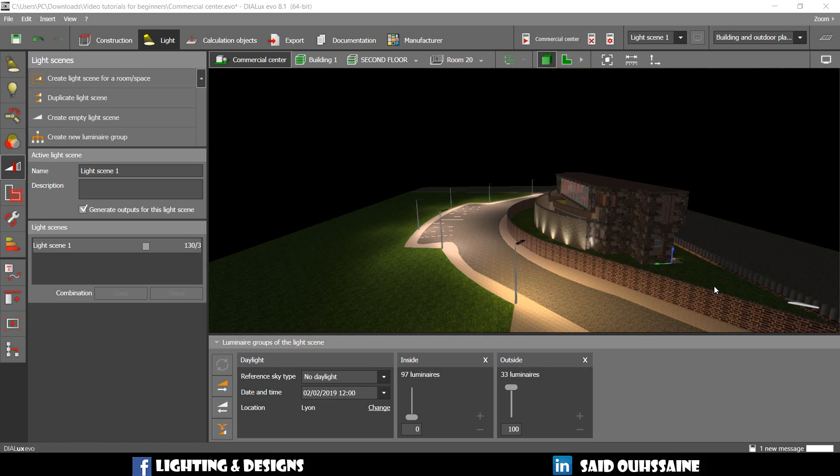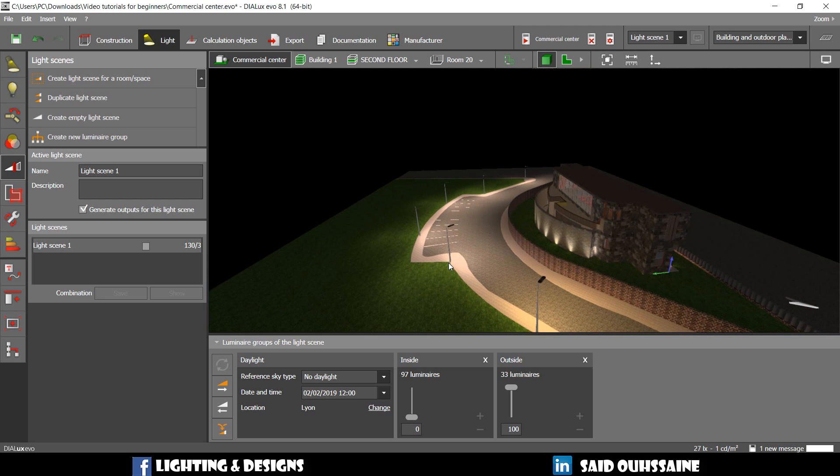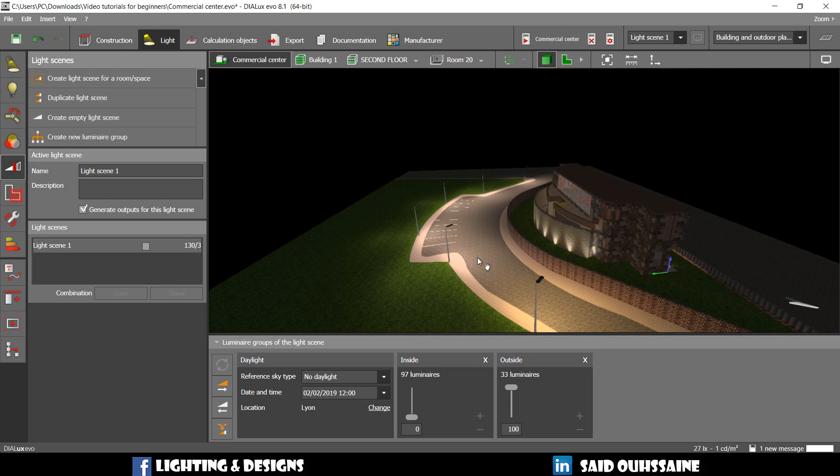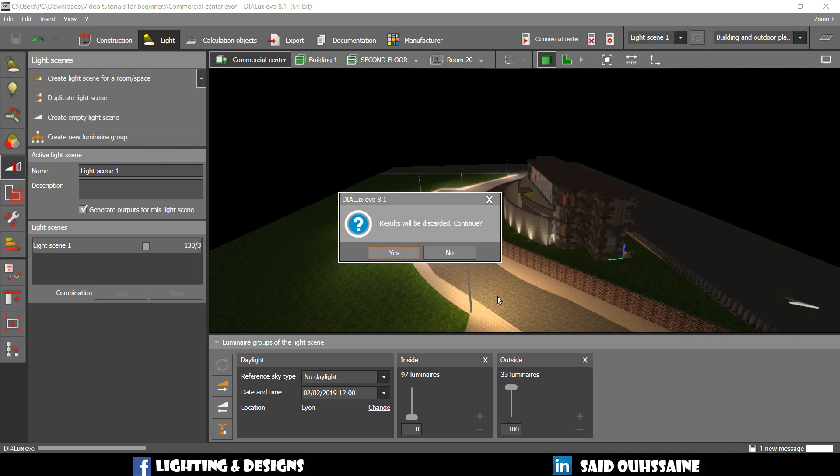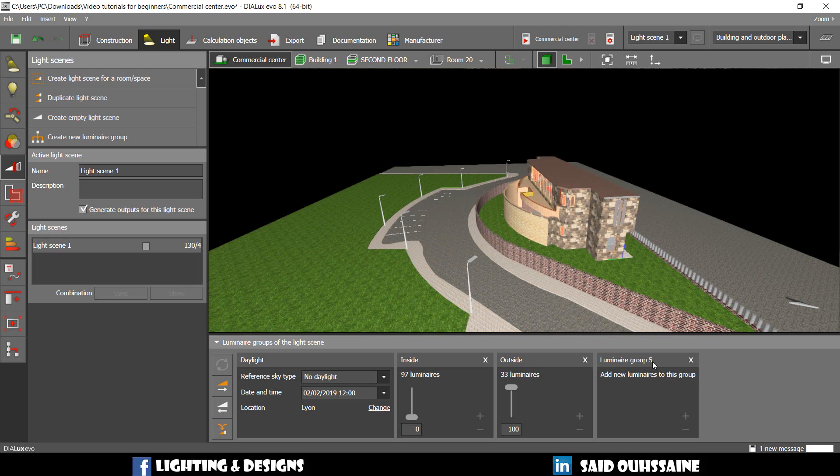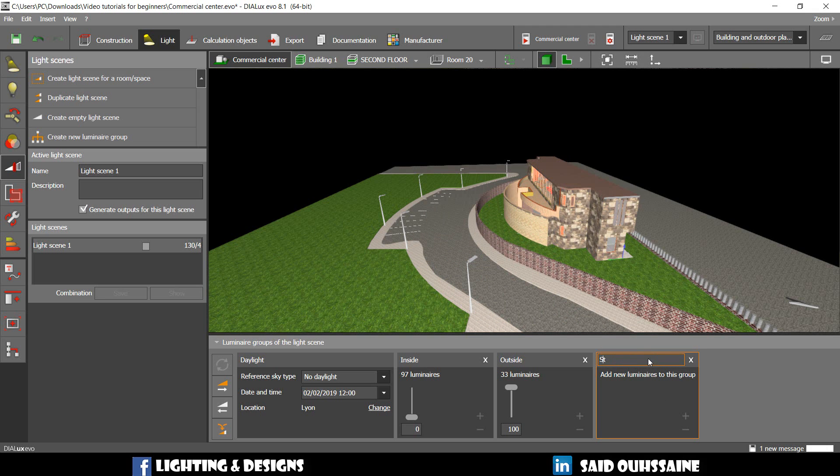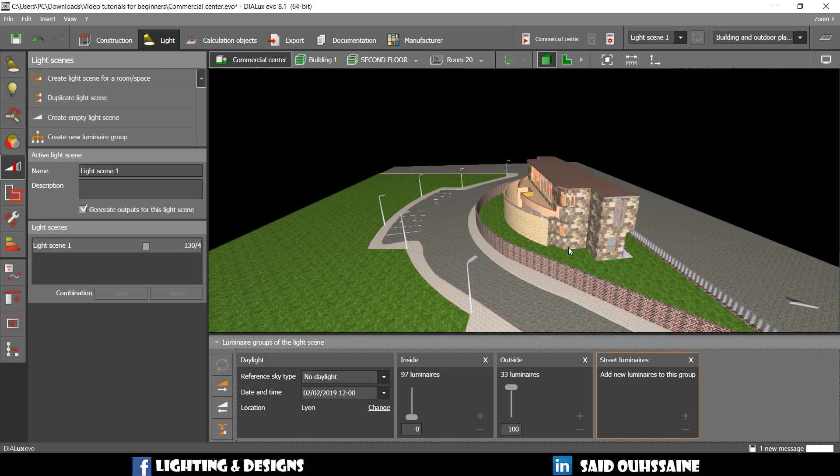What if I want to visualize the street lights only? What should I do? In this case, we will need to create a new lumineer group. We're going to create a new lumineer. Results will be discarded. Yes. We're going to call it Street Luminaires. Ok. Enter.